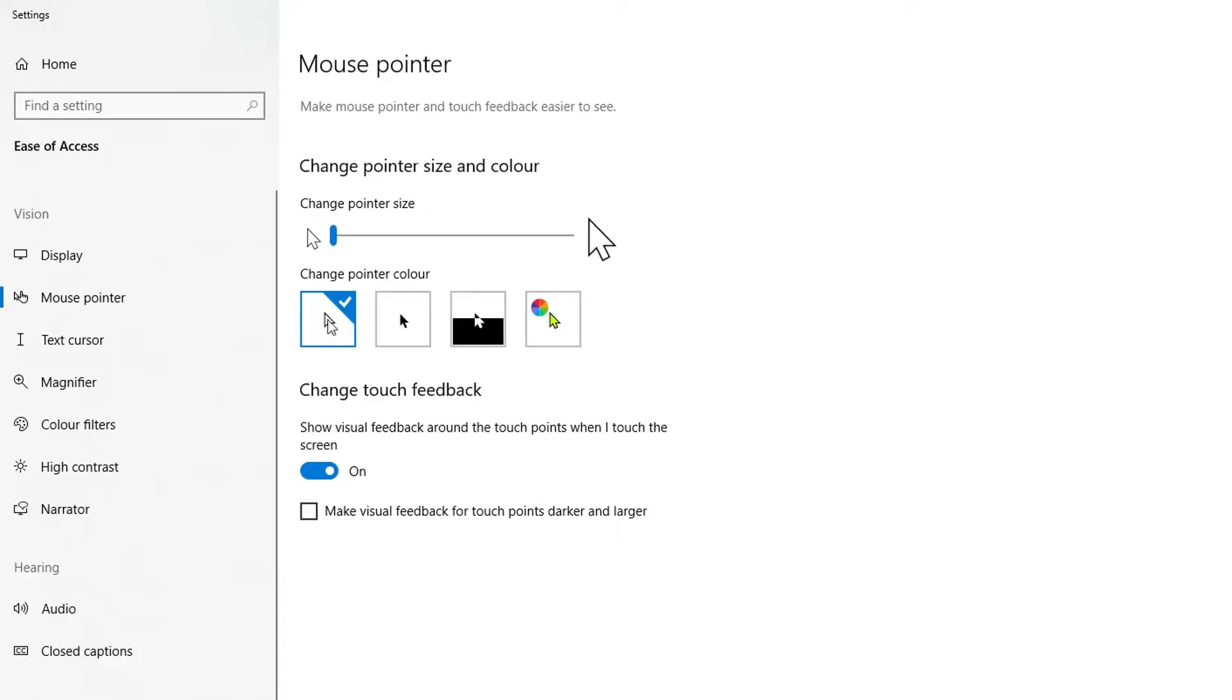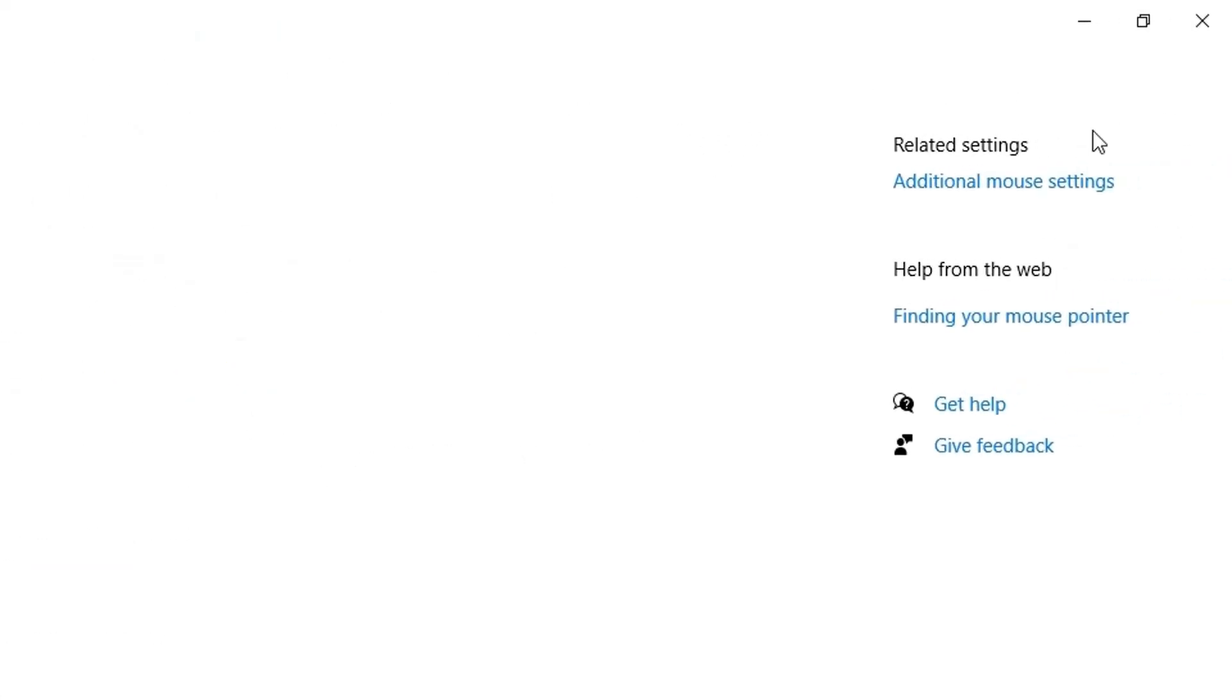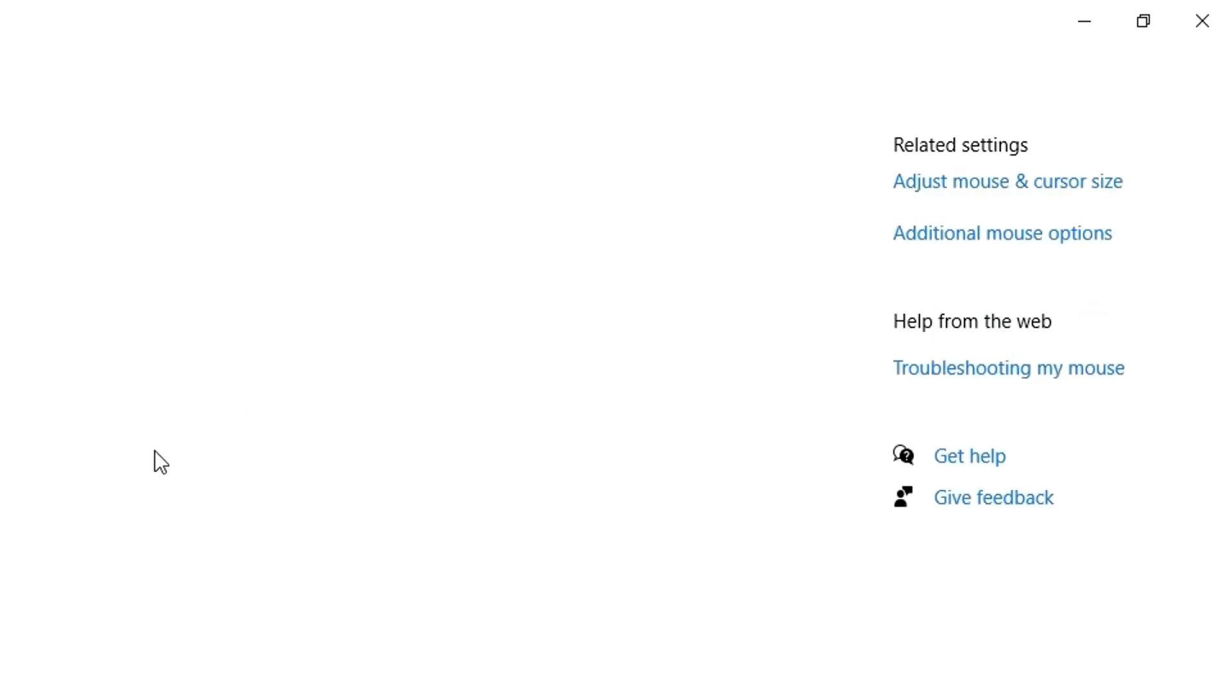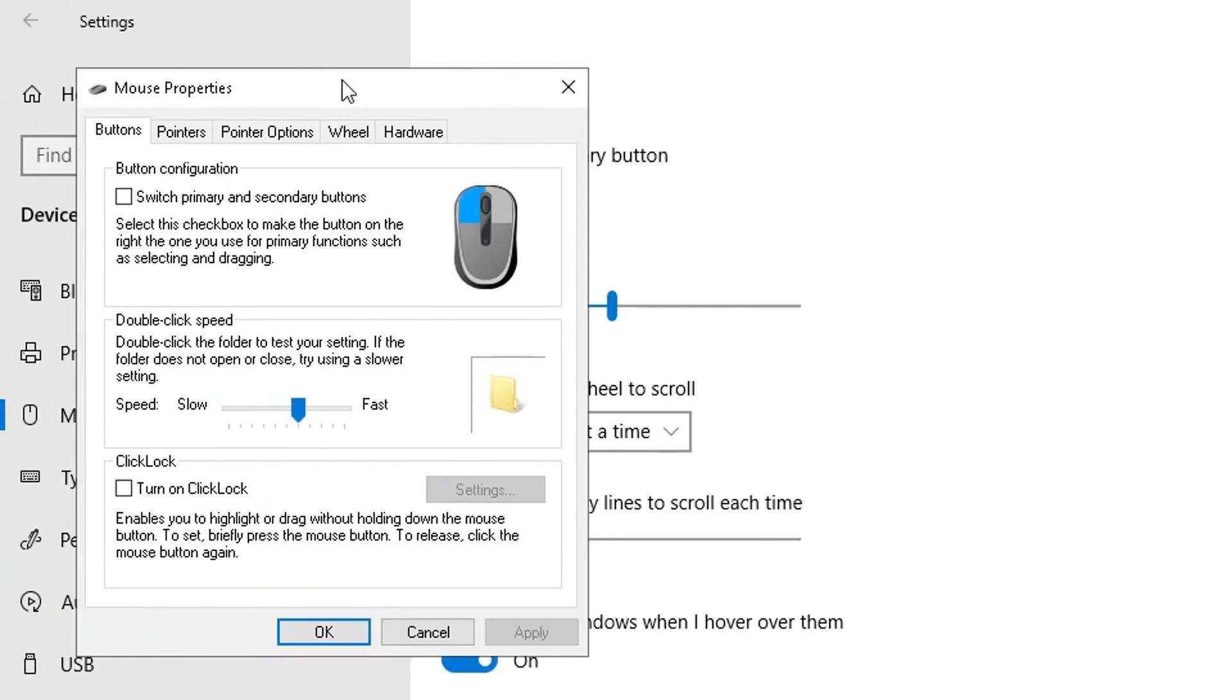That second option on the right side, the related setting for additional mouse settings - this is where I had the question. If I click on additional mouse options here, you can see a pop-up box will appear. From this pop-up box there's two options you can choose from. You can click and go into pointers.